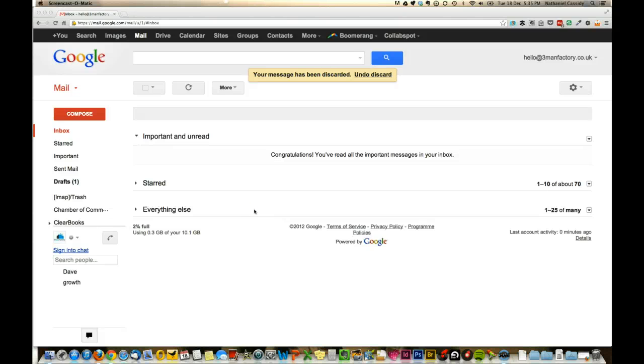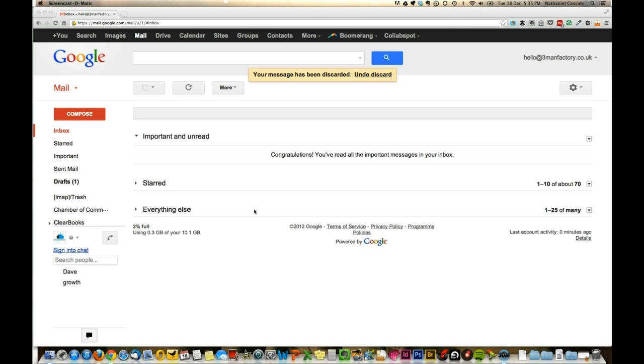In this tutorial, I'm going to show you how to add an HTML signature to Gmail. For the purposes of today, we're using Chrome, Google's browser, and I'm going to be using an extension called Autopen.